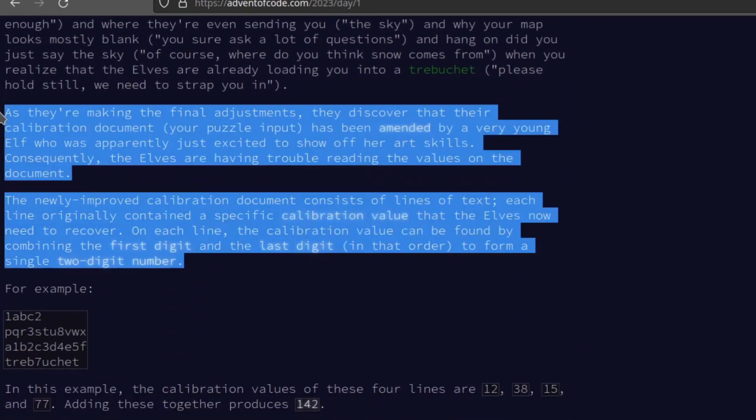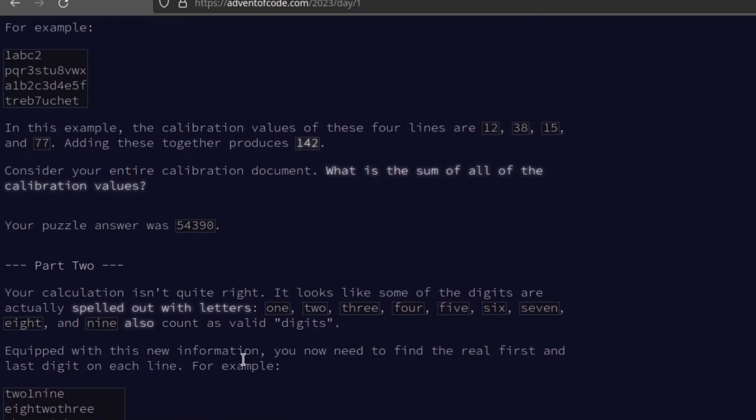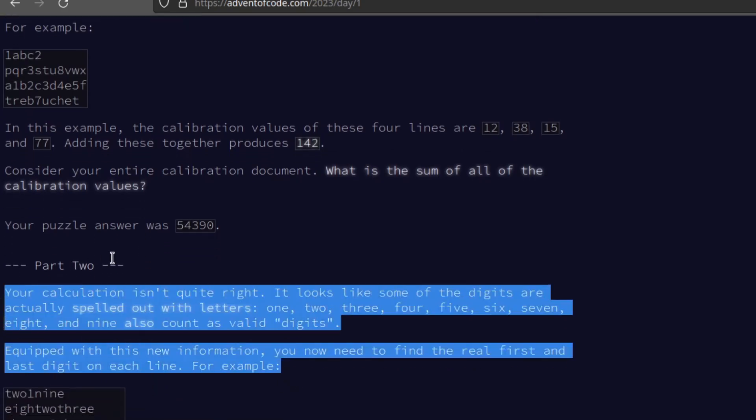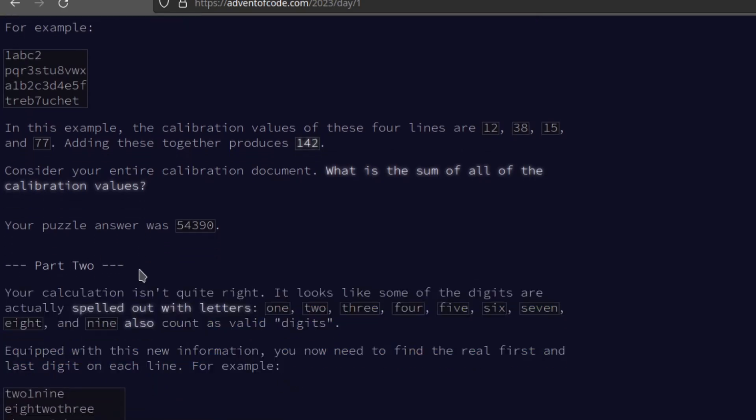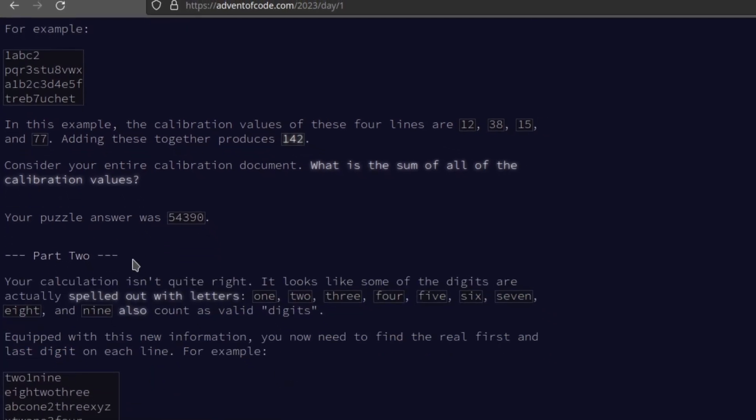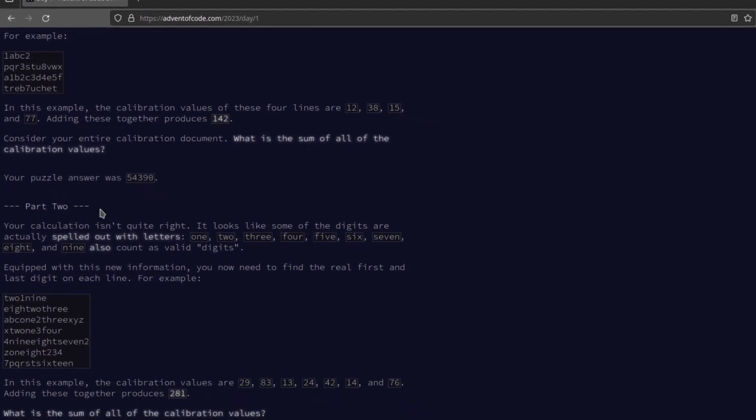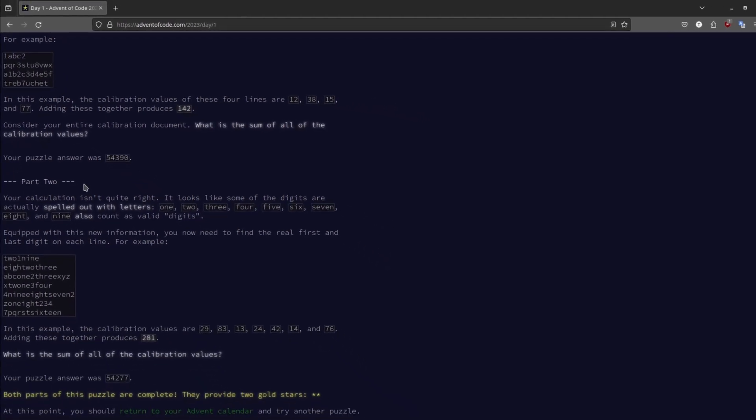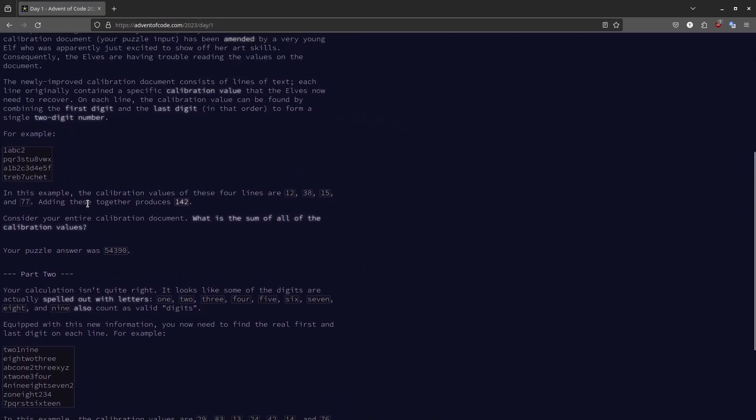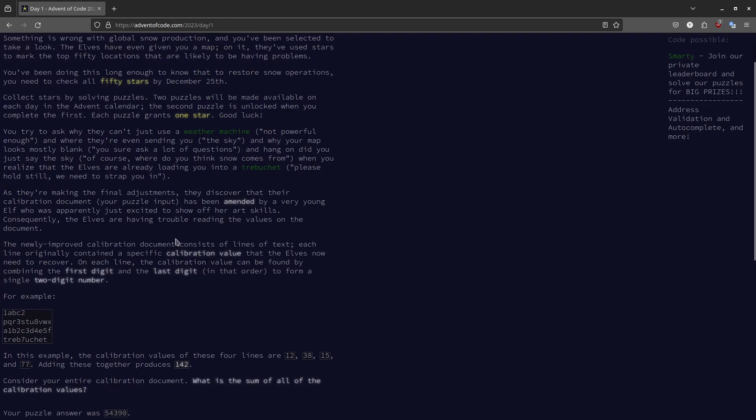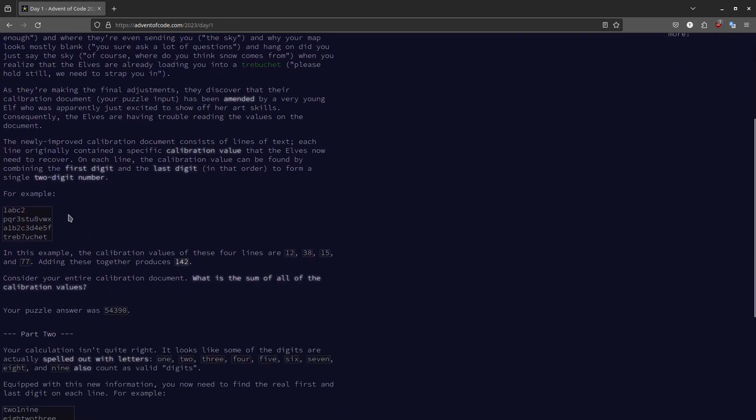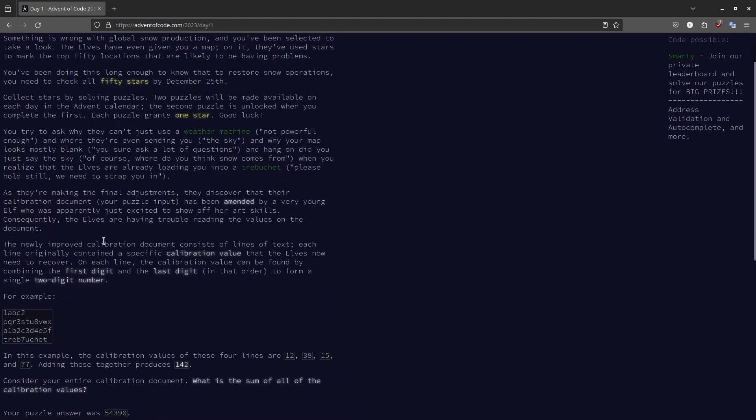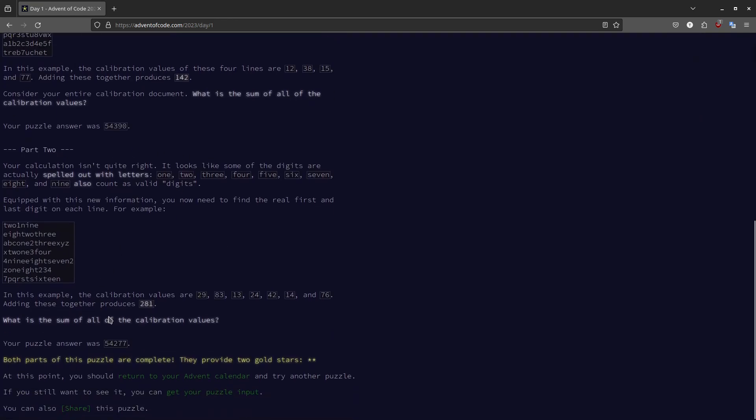And here there's a story for the first puzzle. And then there's a part two. So every day for 25 days until the 25th of December, there's going to be two puzzles. So 50 puzzles in total. For each day, there's an easy puzzle, which is usually part one, and a hard puzzle, part two.